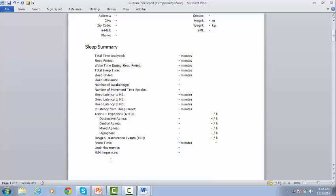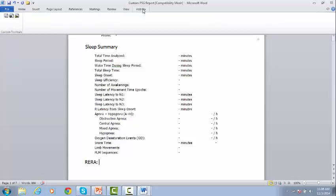If you want, for example, to report RERA counts, then type the reference text, go to Add-ins, and from the Custom Toolbars select the first option.